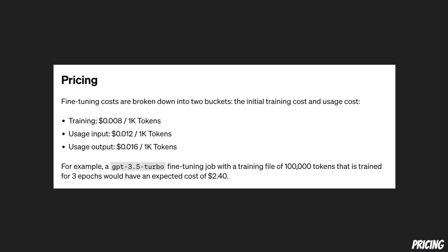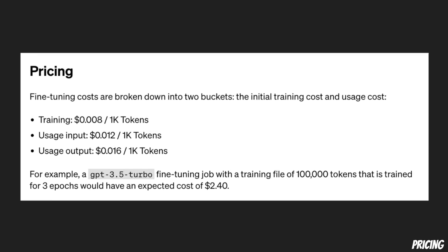Next, before looking at a fine-tuning example, let's look at the pricing. Now they have divided the pricing into two different parts. One is the initial training cost and the second portion is the usage cost. So for training it's going to cost you $0.008 per thousand tokens.